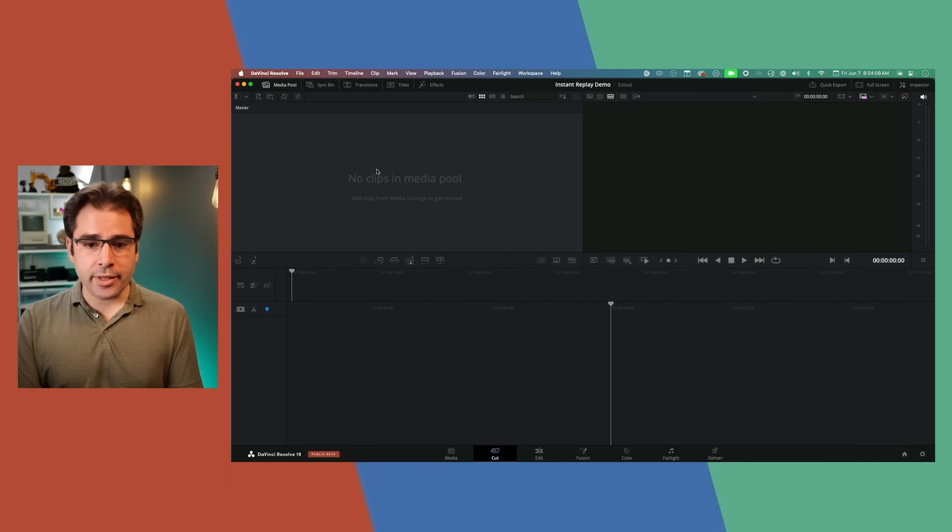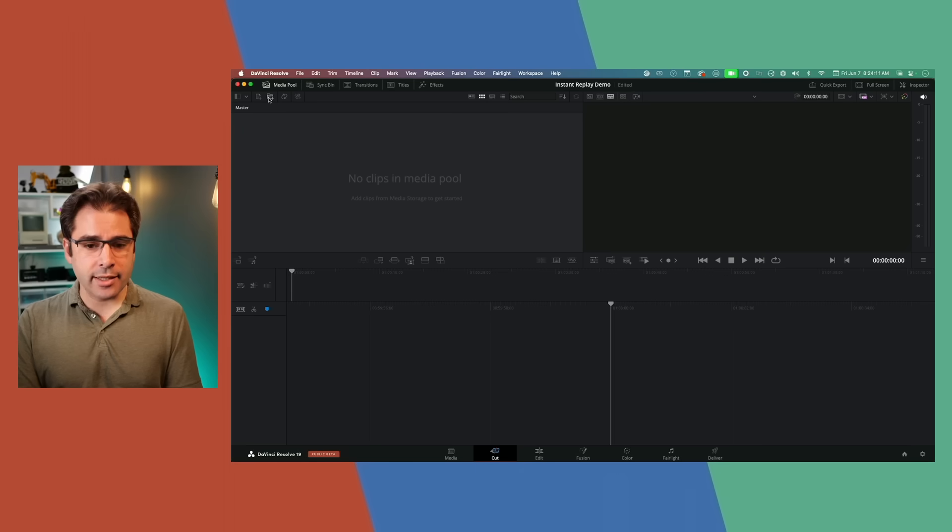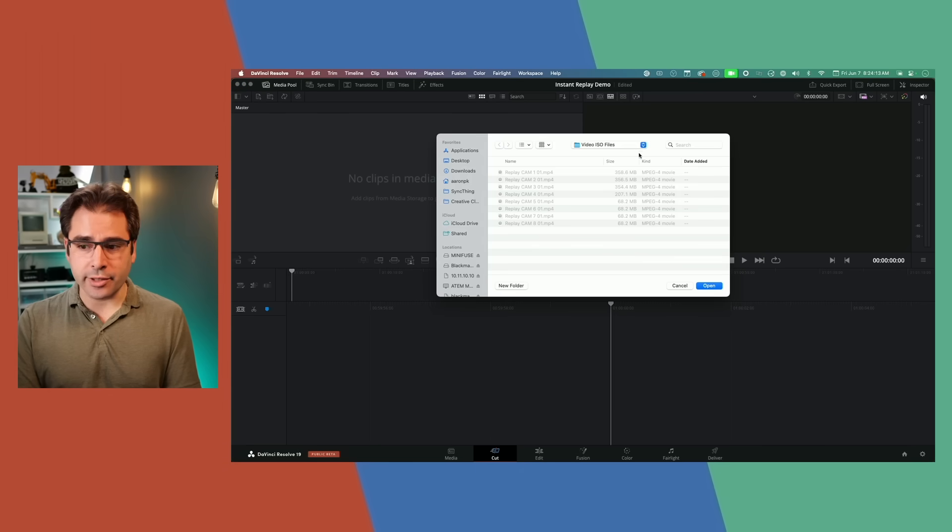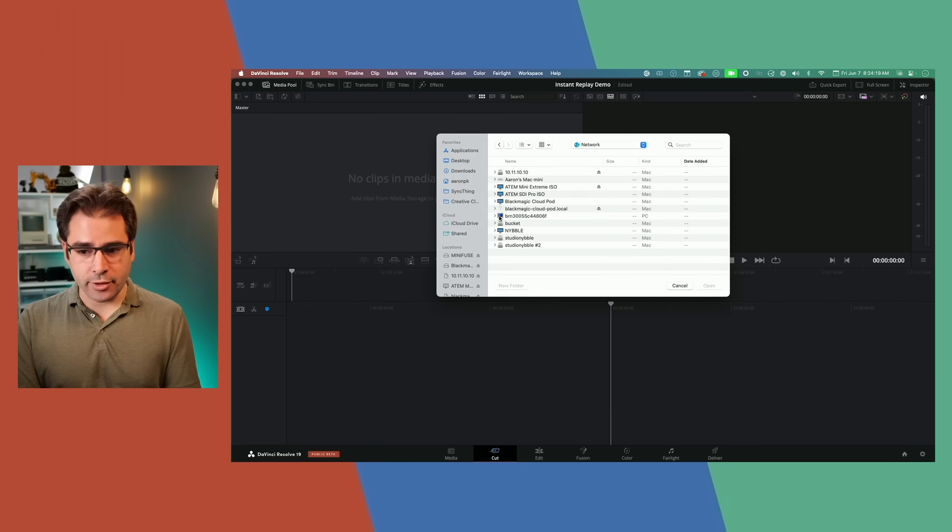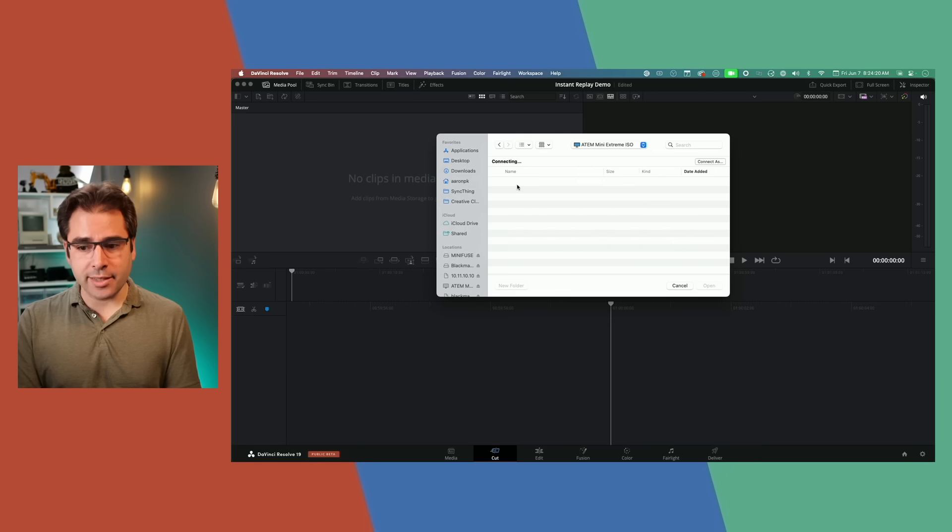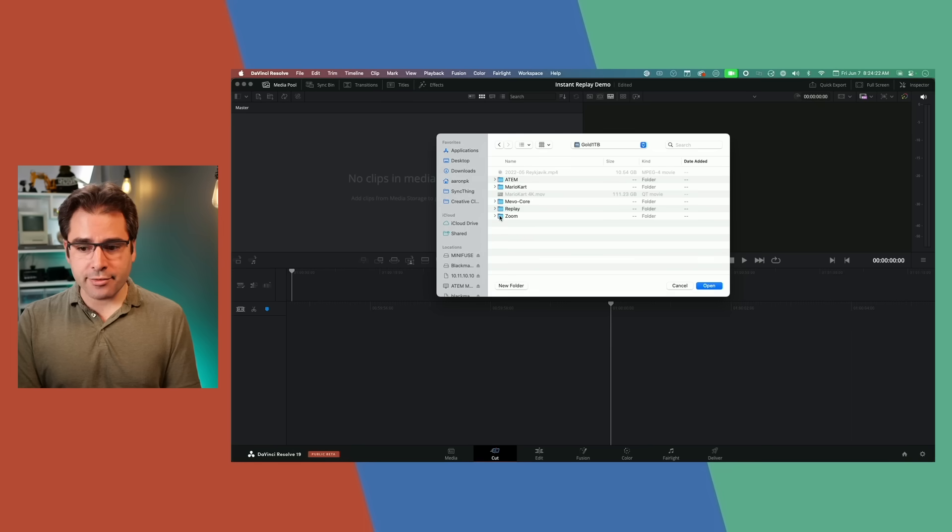The actual reason they did this is so that the ATEM Mini ISO can be an ISO recorder for the instant replay feature in Resolve. I've done a couple of quick tests of the instant replay feature, and I do plan on doing a deeper dive video in the future. So make sure you look for a link below to that. So in a blank Resolve project, I can go ahead and click up here in the import media folder. And if I navigate to the network folder, go into the ATEM Mini Xtreme onto that drive, go into my replay folder and the video ISO files.